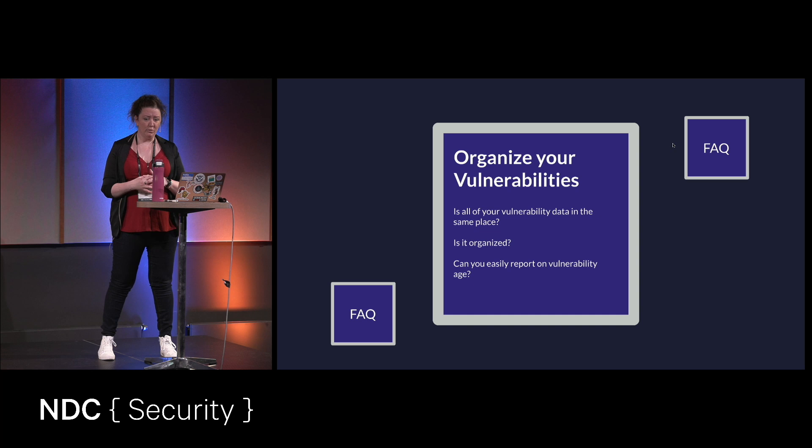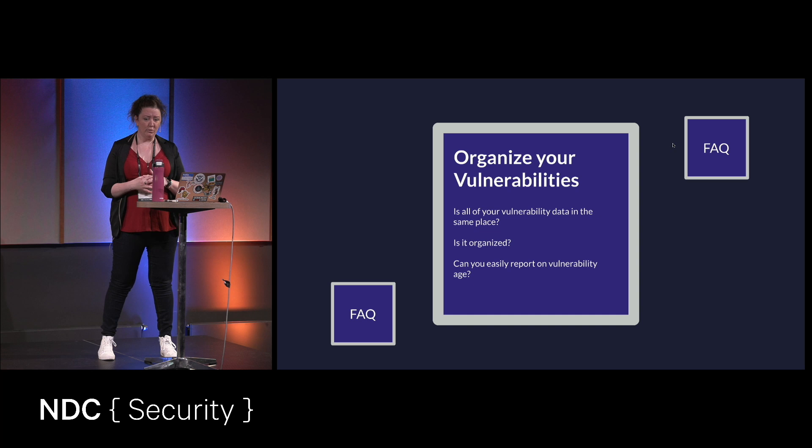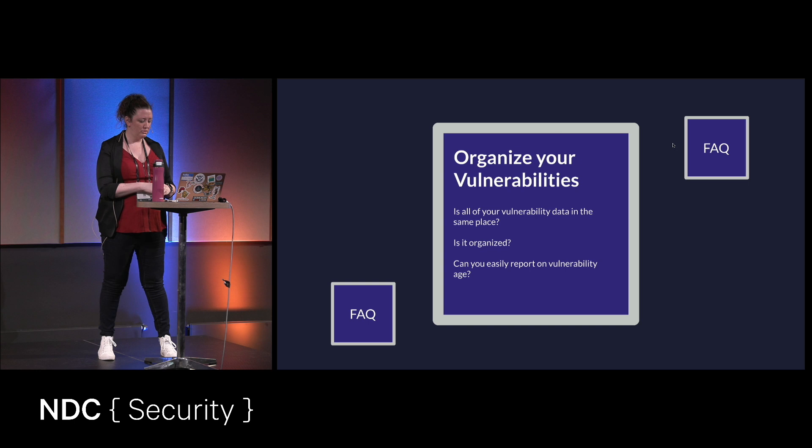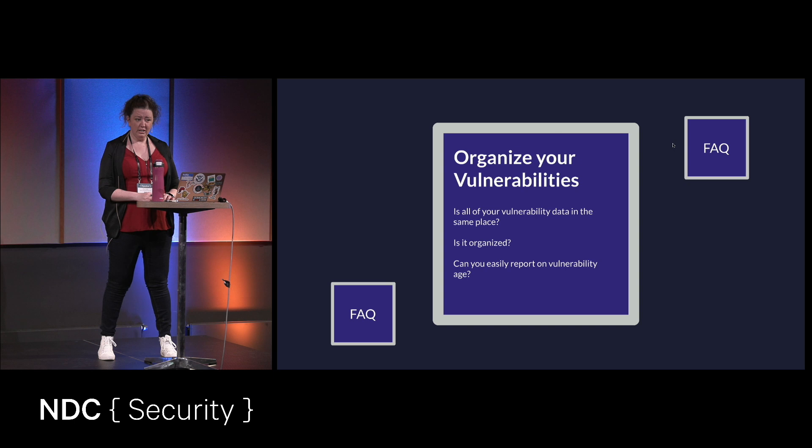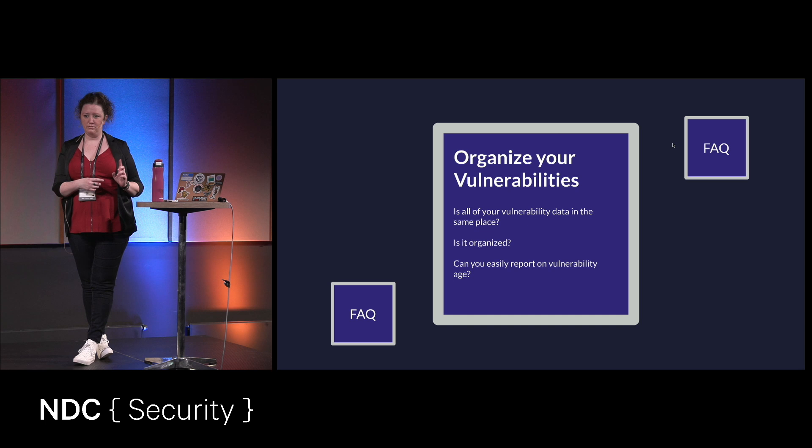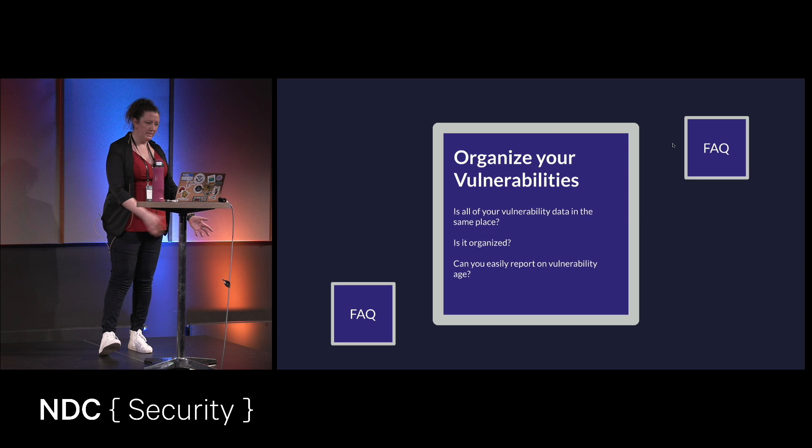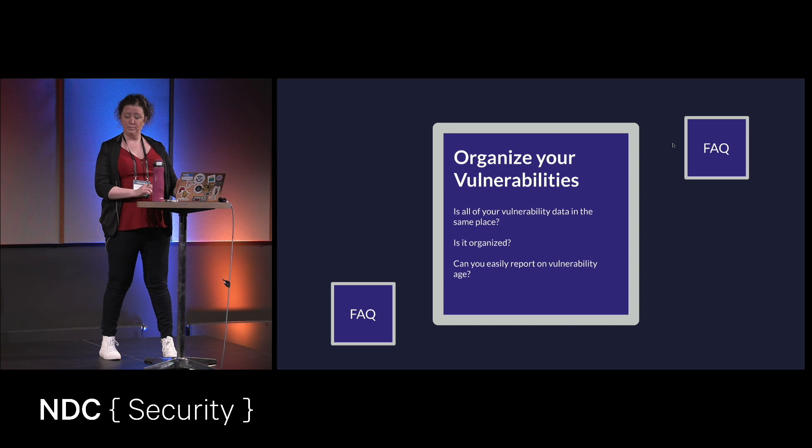So is it organized and can you easily report on vulnerability data? These are questions that you already answered the first one. So number two, probably no, that's okay. And easily reporting comes in handy for those people we talked about in the first step, those executives. They like reports. They like numbers. They like colors. They like pie charts. You want that sort of stuff for them so you can show them that you've been successful, and then you can keep your job. It's always good.